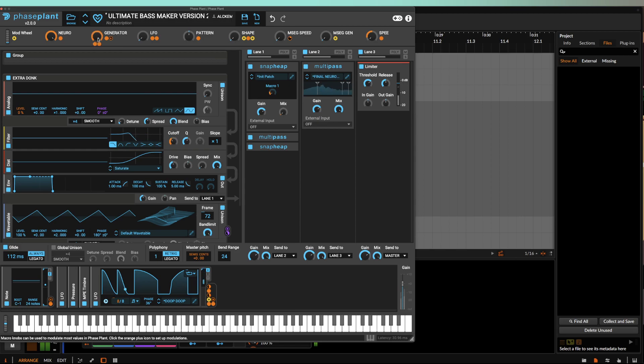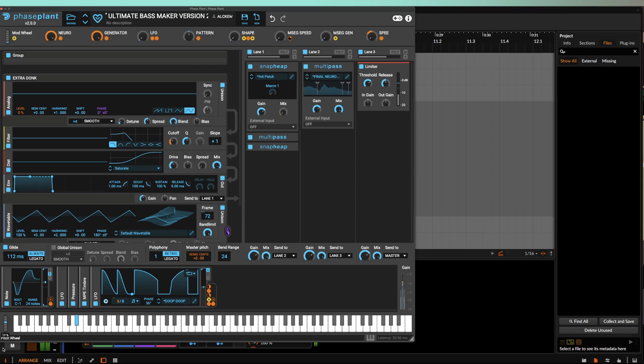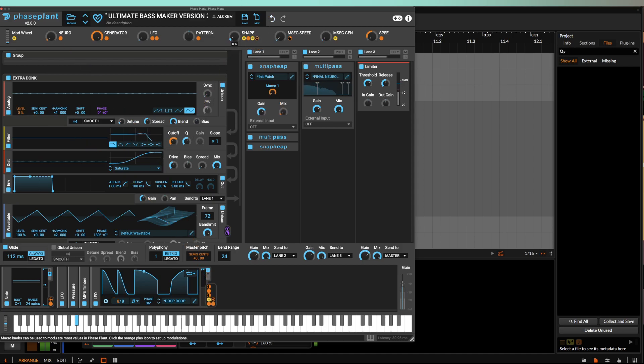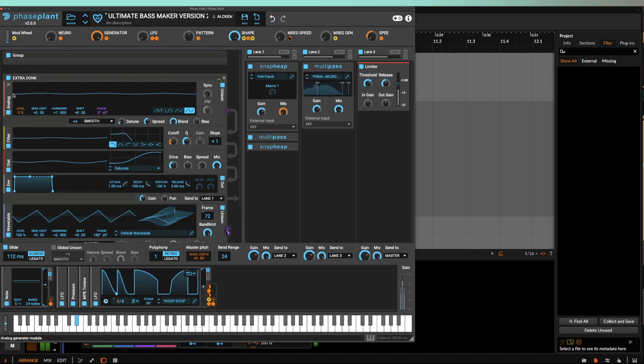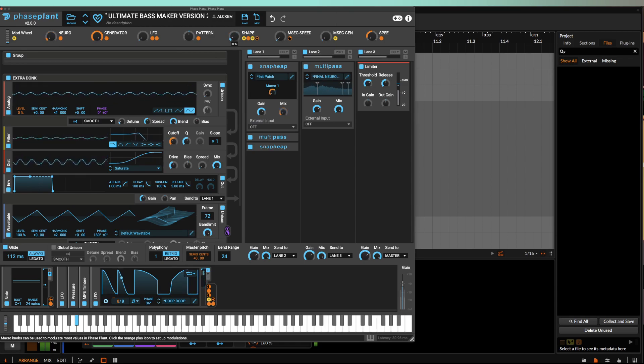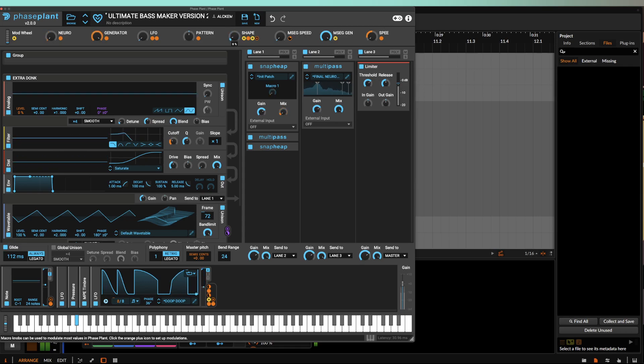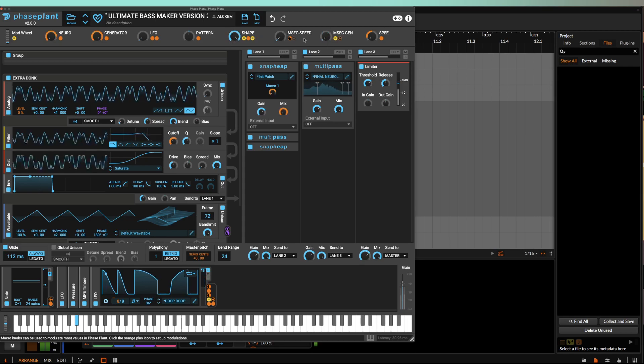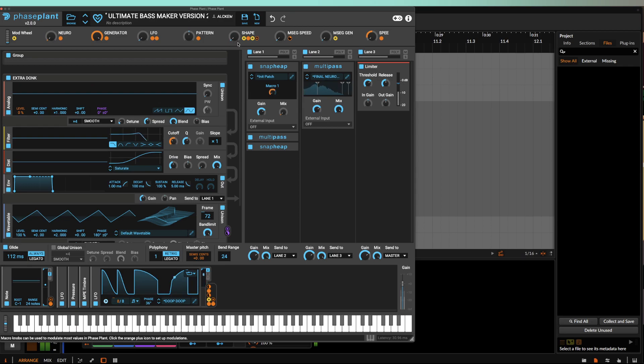Then you can add your generator. And suddenly you pretty much just have an infinite amount of variation of bass phrases and whatnot to play with.